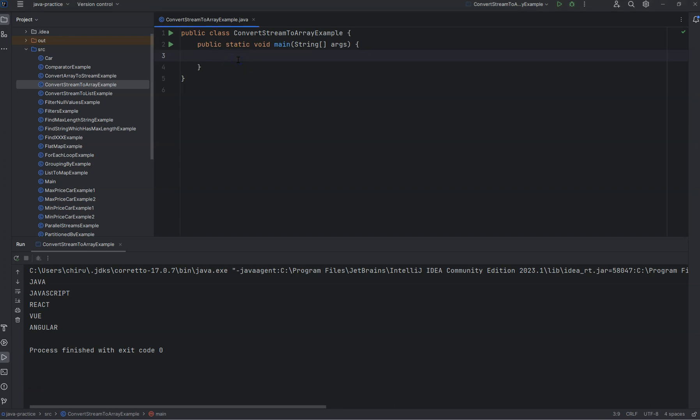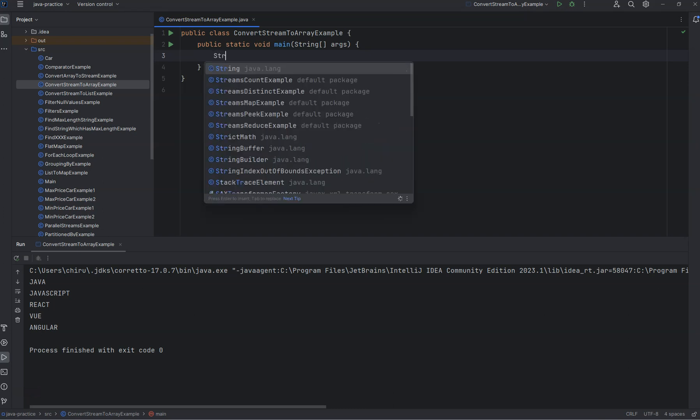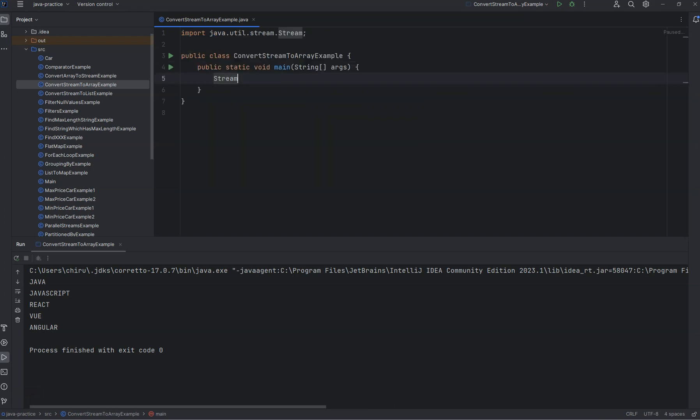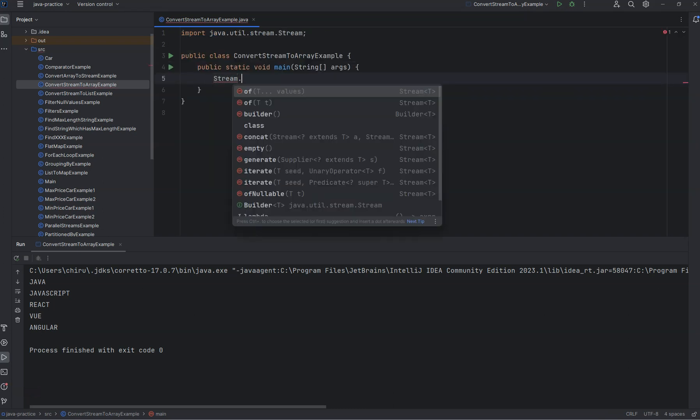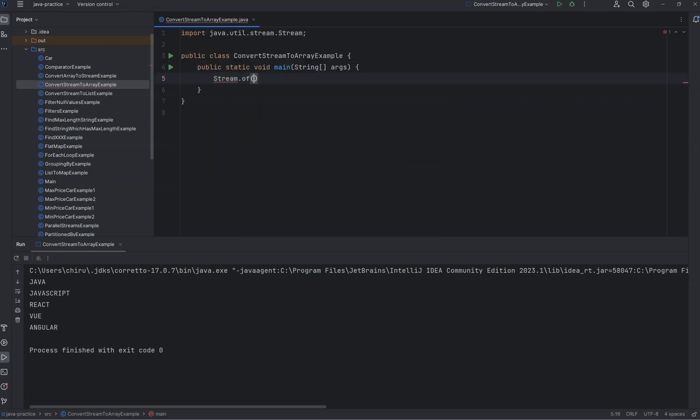Welcome! In this video we'll see how to convert a stream into an array. For that, let's take a stream of some strings.